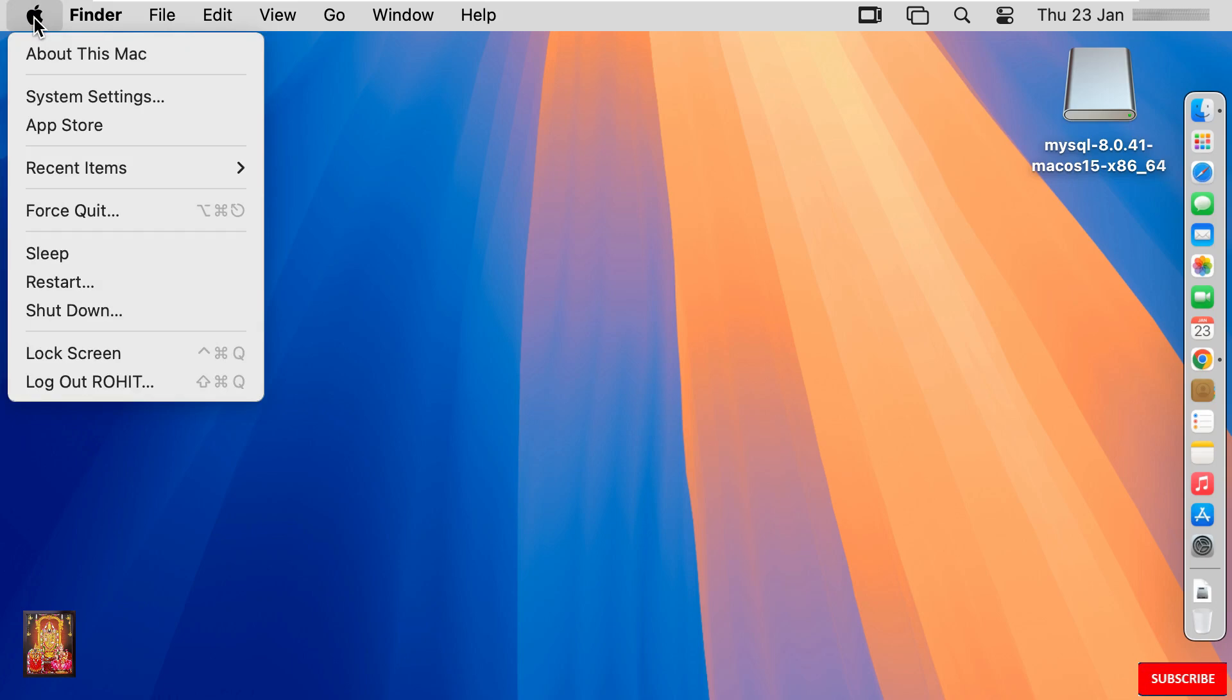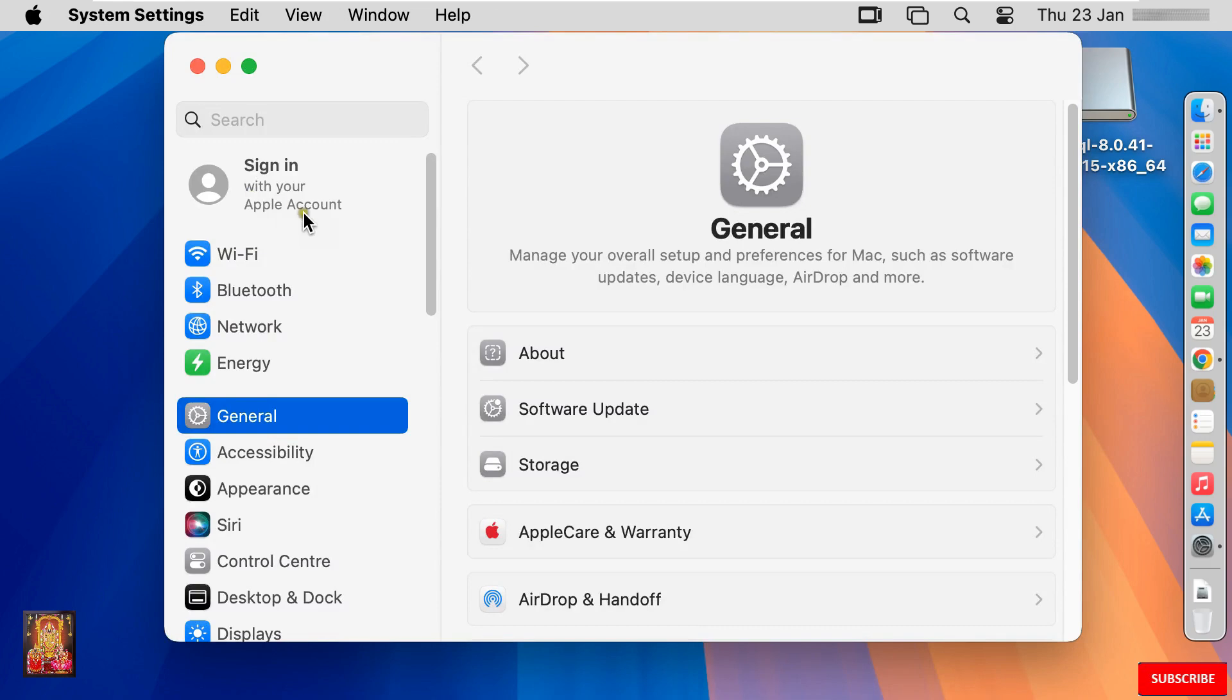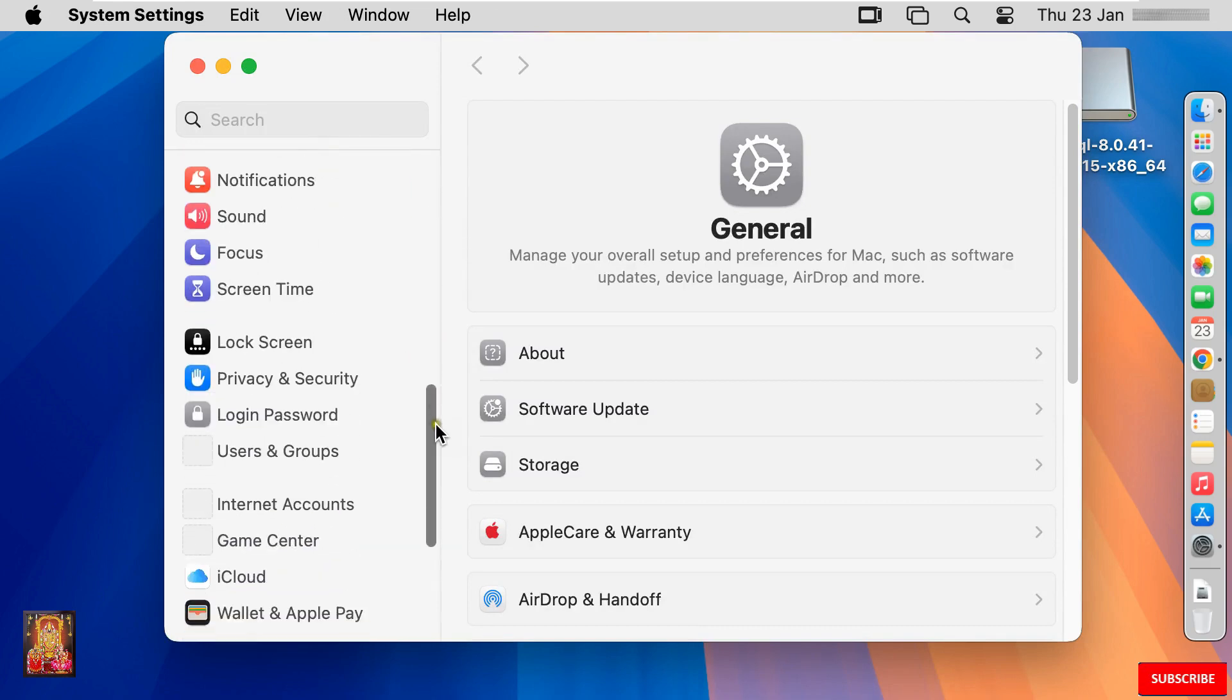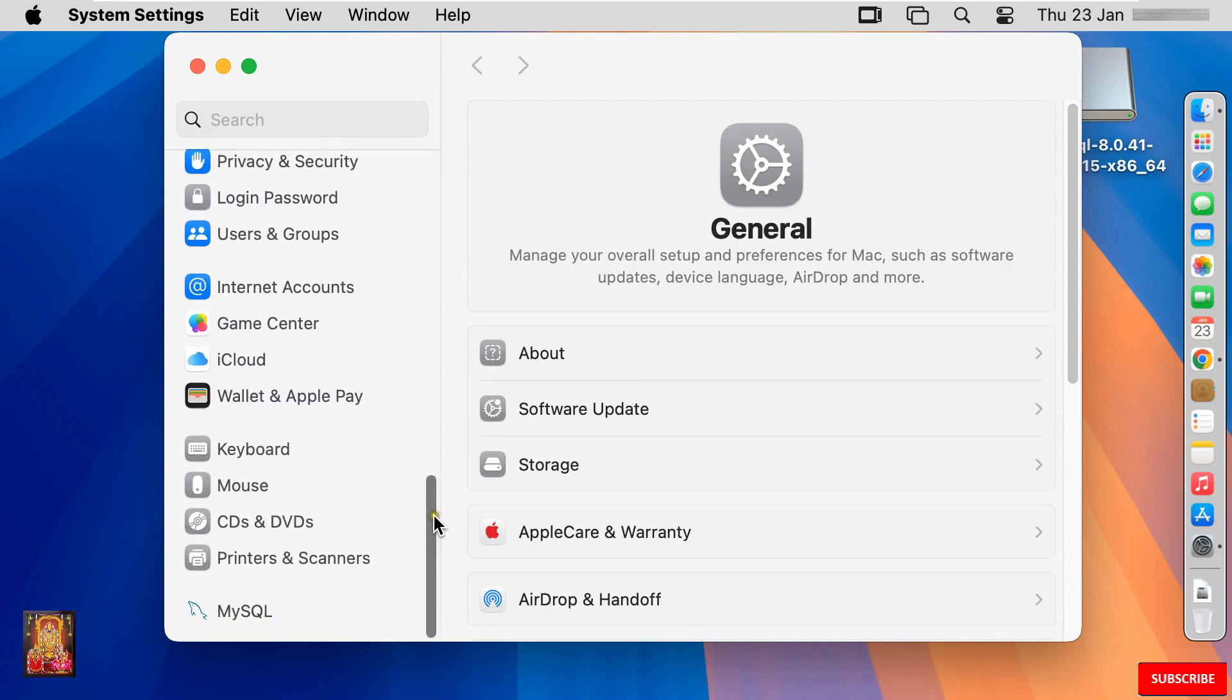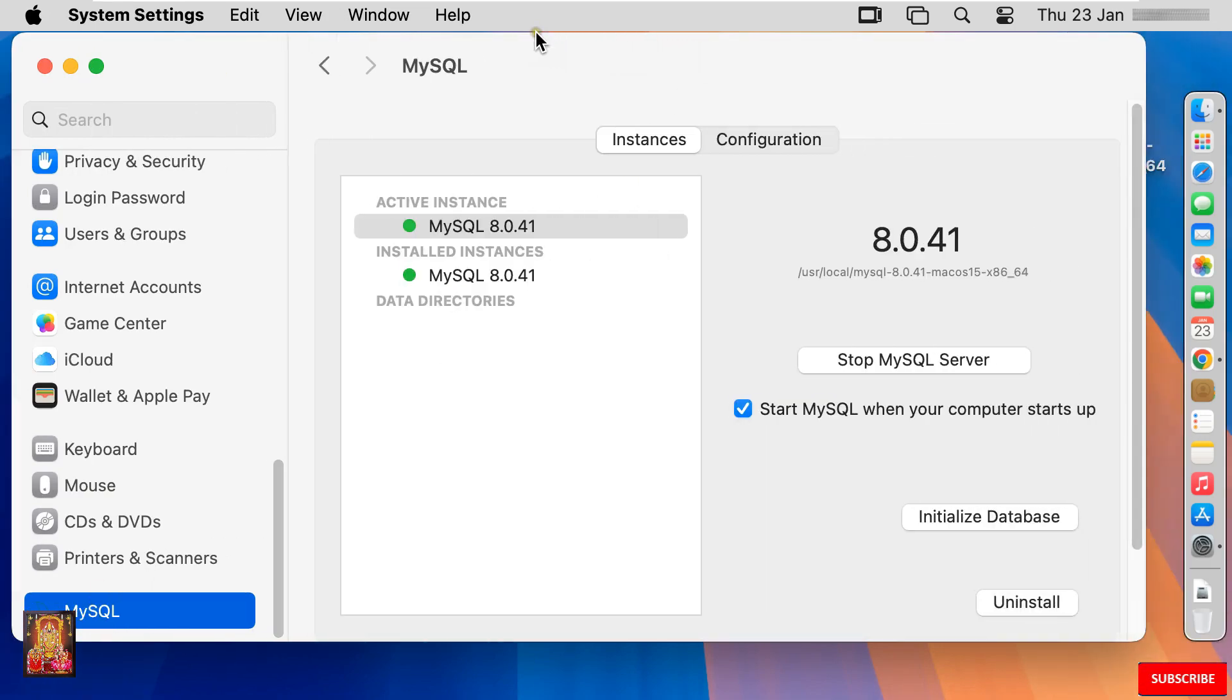Click on Apple. Click system settings. Let's drop down to end. Click MySQL. As you can see, our MySQL instance is running. Let's close it.